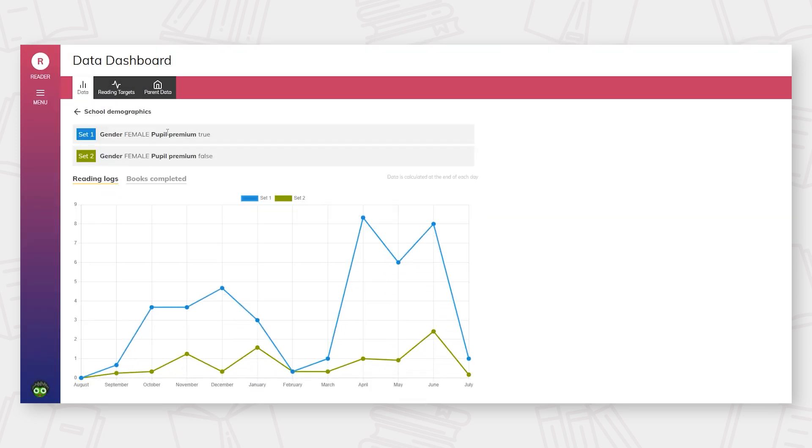Reading data such as this is extremely powerful, giving schools the ability to accurately identify and target key groups, measuring impact over time.